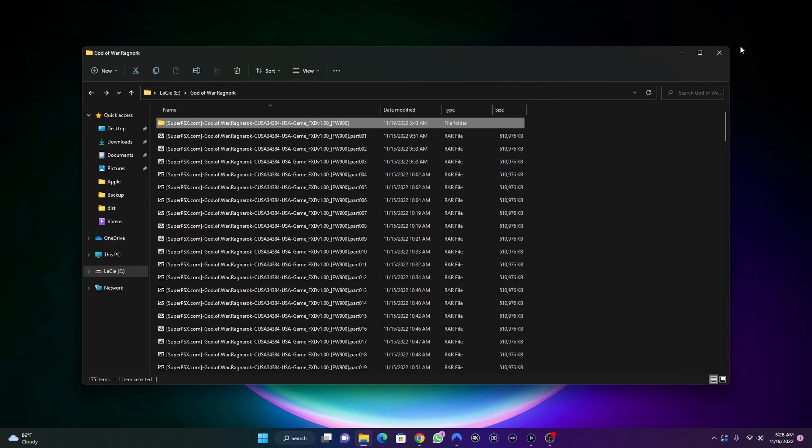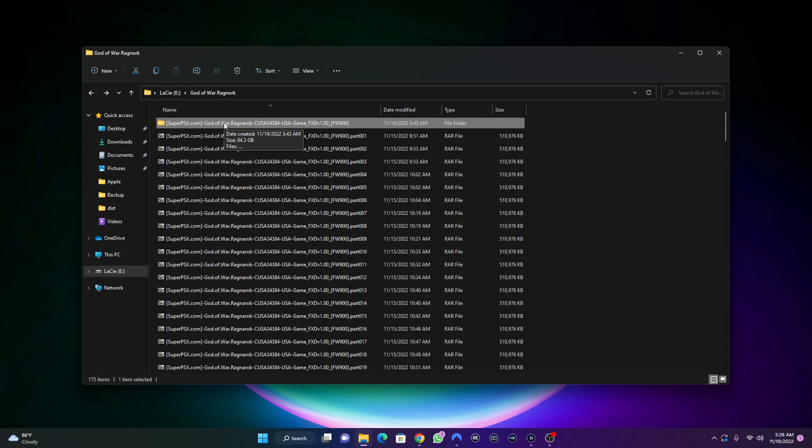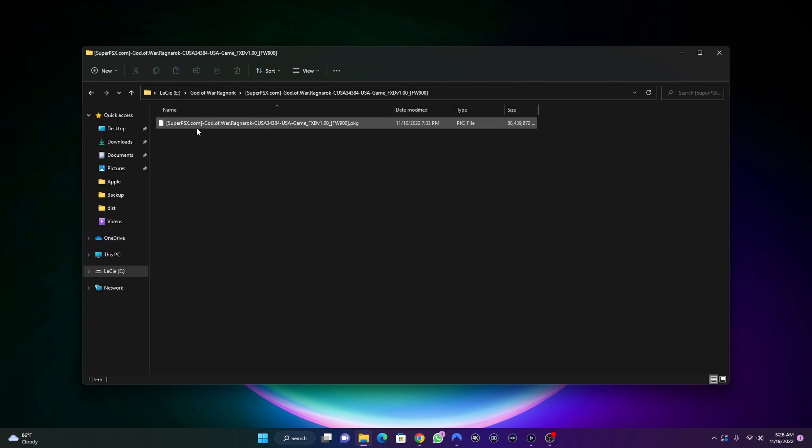Now the extraction is done. After you are done extracting your file, you're going to have a simple folder here. I have this folder with the size of 84 gigabytes. When I open this folder, I'm going to get a single PKG file. Now this is what I need, I need this single PKG file to be able to install it on my jailbroken PlayStation 4 console.